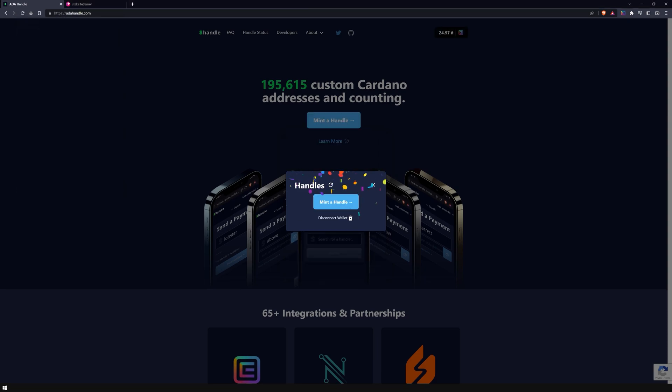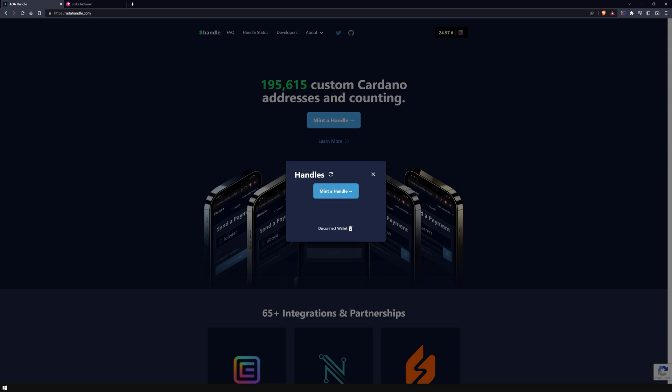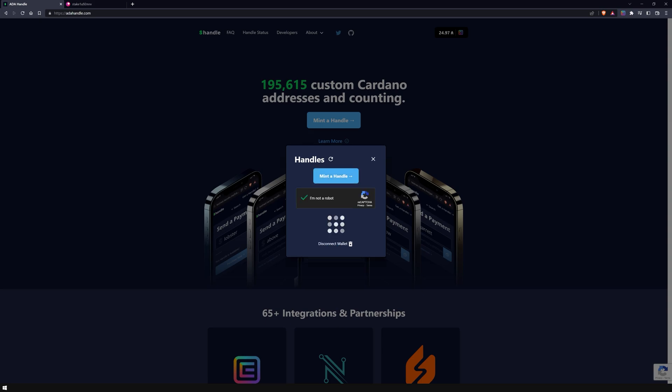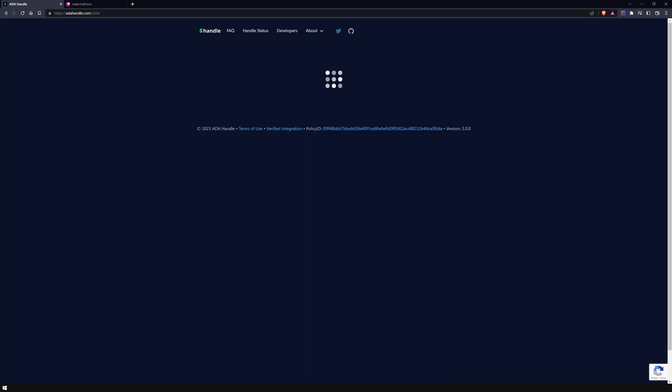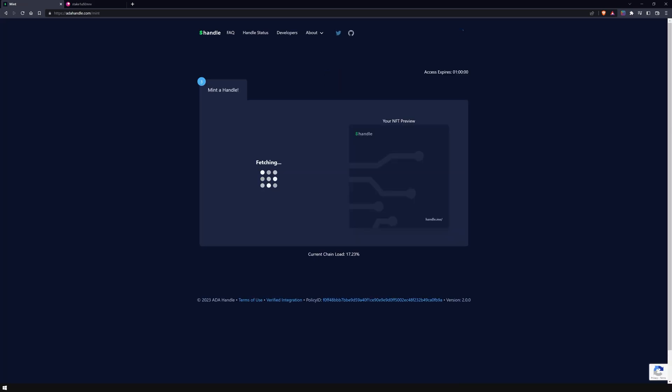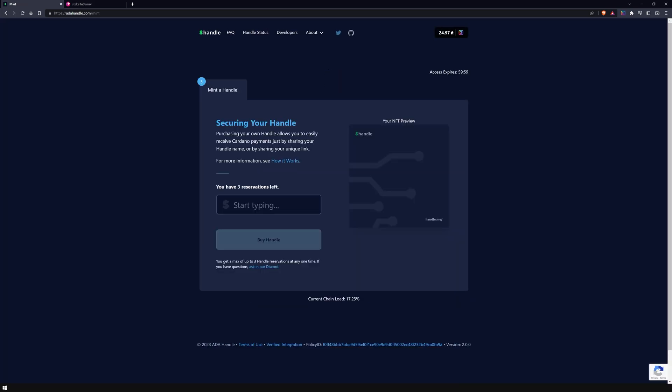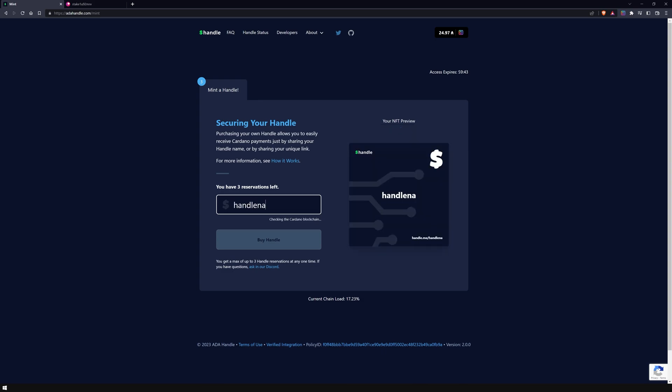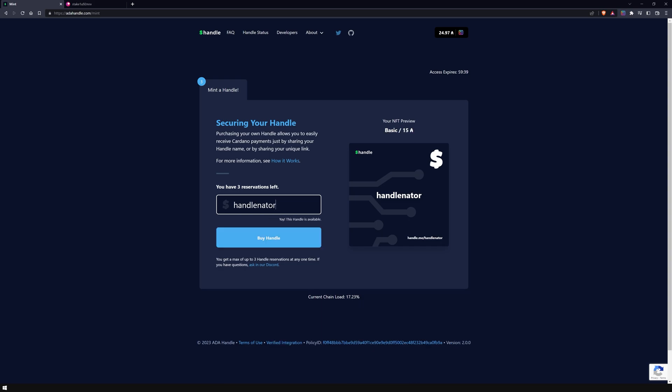And now you can mint a handle. Verify that you are a human and proceed. Enter the desired handle name and check if it is available. If it is, click the BUY HANDLE button.